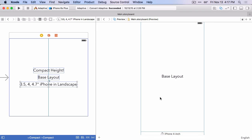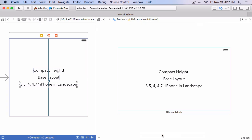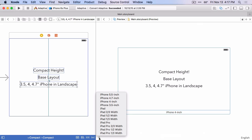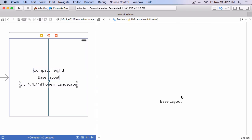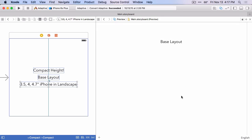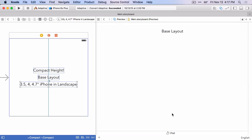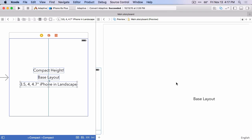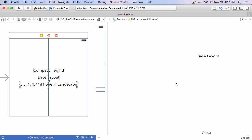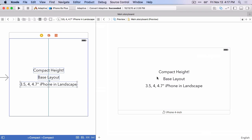It'll show what the currently selected view from the storyboard will look like in different layouts. So this layout is the iPhone four inch layout and we can rotate it, see what it looks like. We can also add other layouts. So for example, we can add the iPad and you can see that it's showing the shape of the iPad. And because the iPad does not have a compact height or compact width size class for apps that are full screen, it only shows that base layout label there. If you want to delete an item from your preview, you can just select it and hit the delete key.